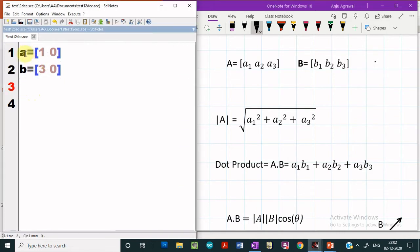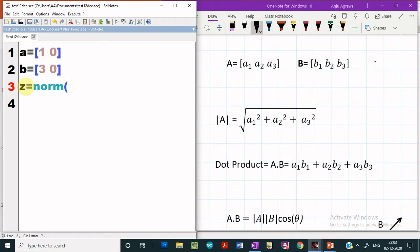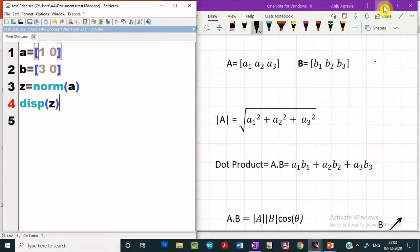Here we have defined two two-dimensional vectors, A and B. In order to compute the magnitude of a vector A in Scilab, we can make use of a simple function — that is norm. So if we give norm of A, that will compute the magnitude of vector A. And if we display this Z value, that means it will display the magnitude of the vector A.